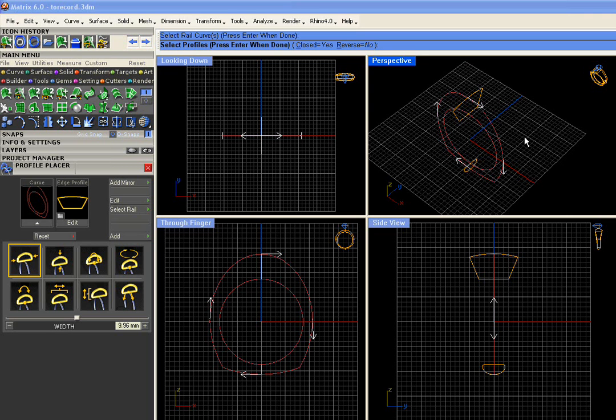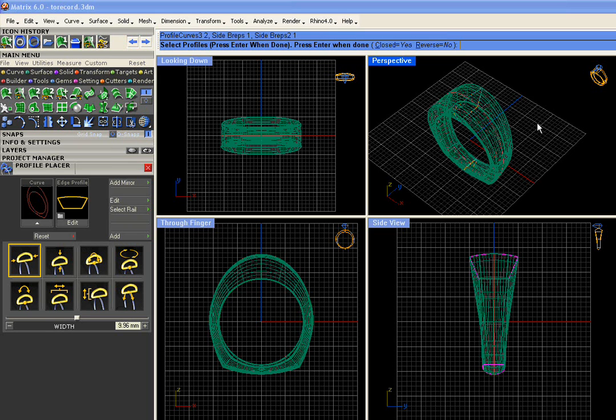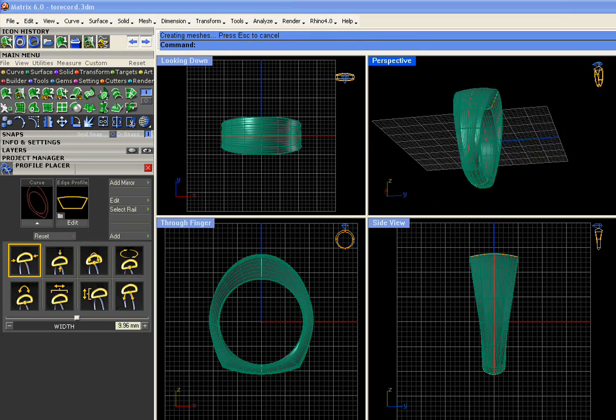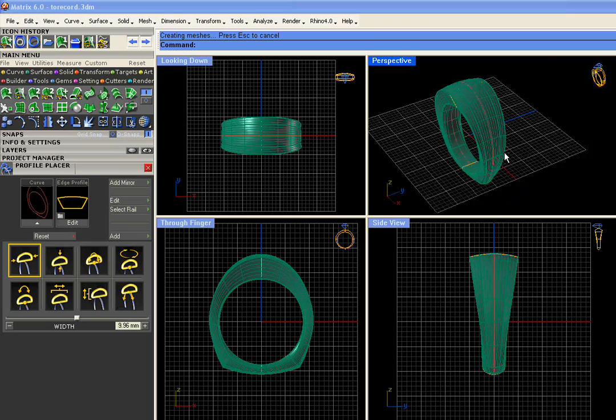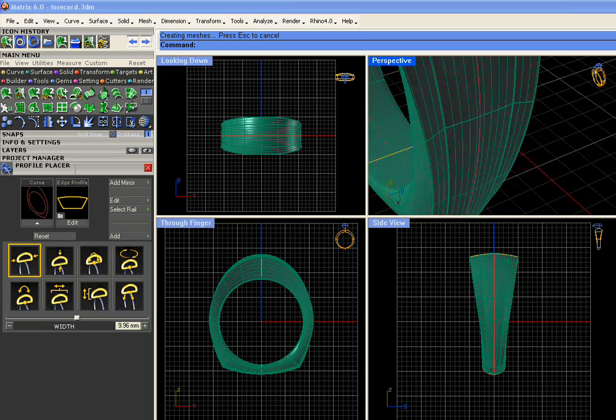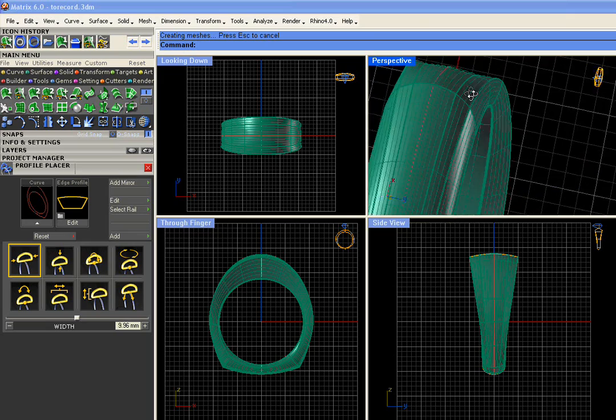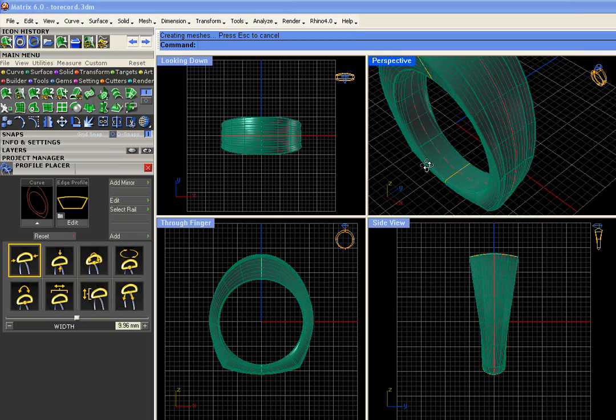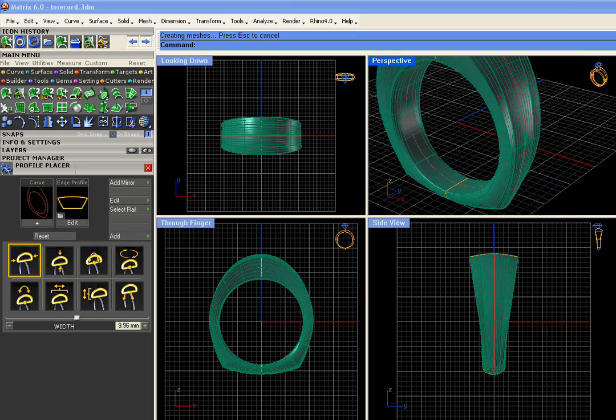The next step is to select the profiles in the order that the arrows point. And make sure close equals yes, because we're going to create a closed shape. Although it's fine to create open shapes with this method as well. For now, it's a closed shape. Select the two profiles and tell it you're done by pressing enter. And the surface is going to be made. Now this is not going to be markedly different from a sweep two surface. What is different is the next step that we're going to be able to perform because we chose multi-rail sweep.